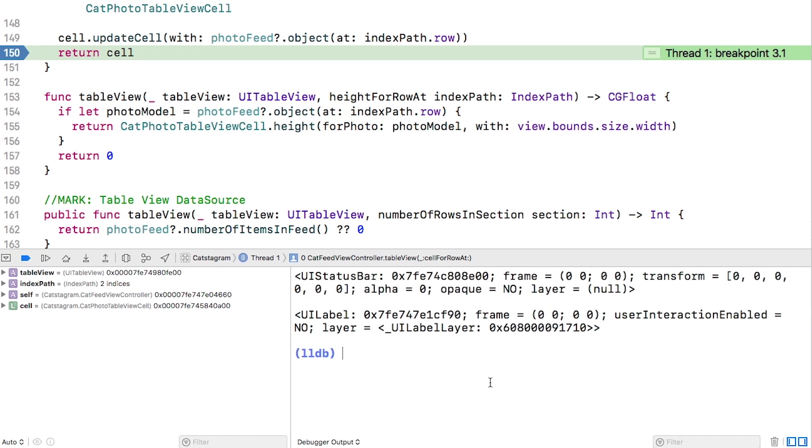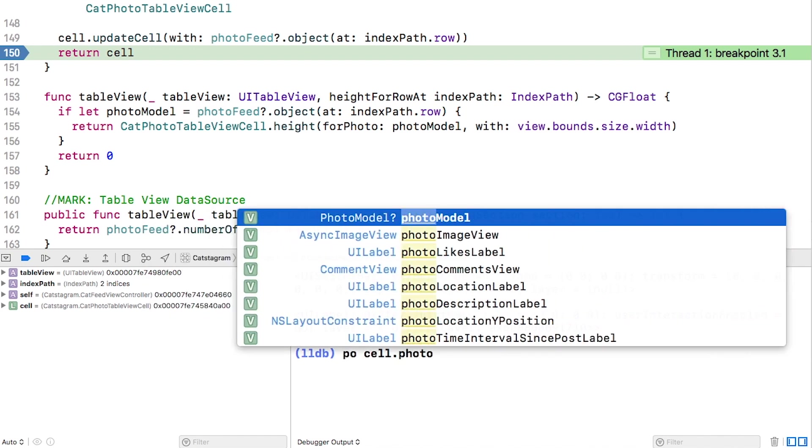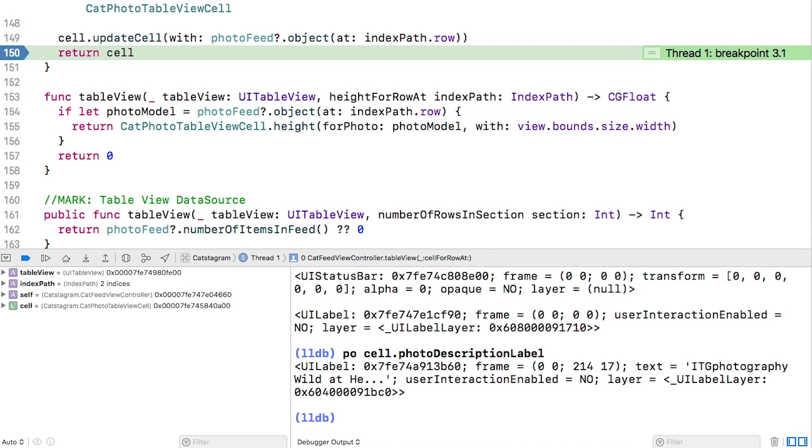First, let's look at the PO command. Type this into the console. For this command, the UILabel class runs its debug description method, which returns a string that is printed to the console. The class decides which data is most likely relevant, like the text property and the frame and things like that.